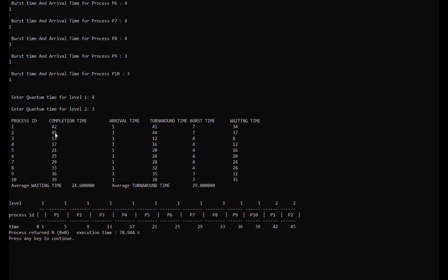After entering the data, the program shows the table and Gantt chart. The completion time for process 1 is 42, for process 2 is 45, for process 3 is 13, for process 4 is 17, and for process 5 is 21.